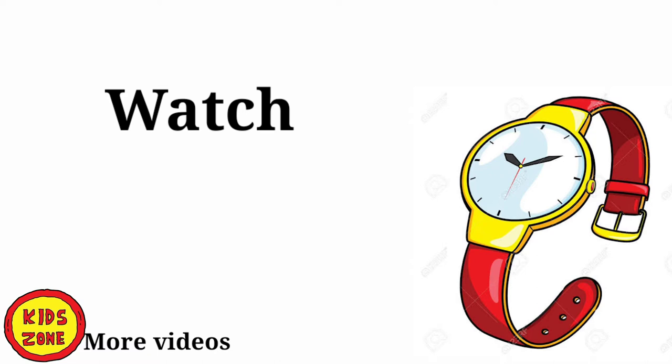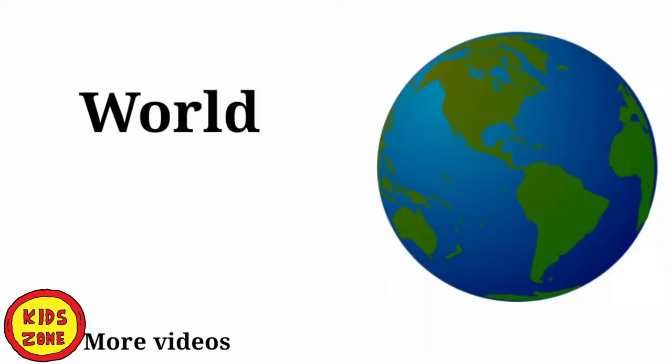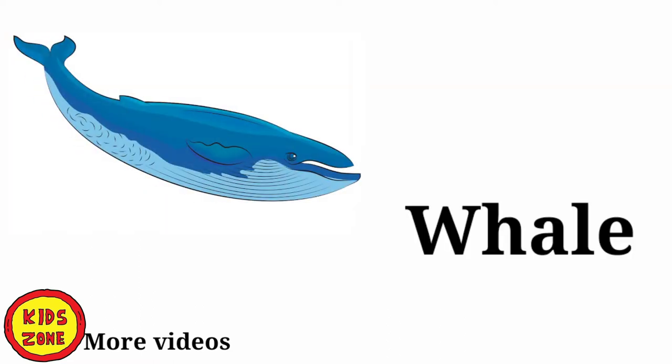W. Watch. W. Watch. W. World. Map होते हैं न? World. दुनिया का. W. Whale.